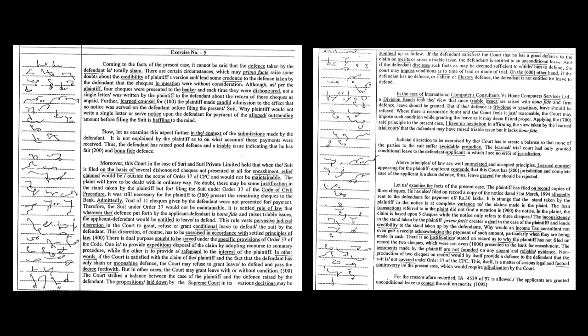The inconsistencies in the stand taken by the plaintiff prima facie creates a dent in the case of the plaintiff and lends credibility to the stand taken up by the defendants. Why would an income tax consultant not even get a receipt acknowledging the payment of such amount, particularly when they are being made in cash? There is no justification stated on record as to why the plaintiff has not filed on record the two checks which were not even presented to the bank for encashment. The averments made by the plaintiff are not founded on any cognate and reliable evidence.